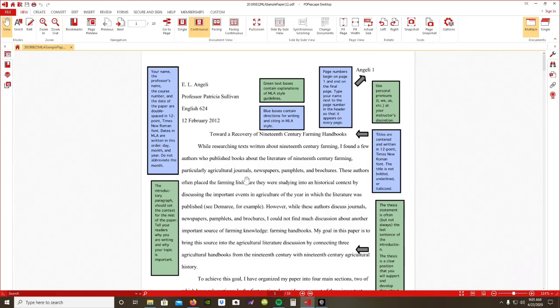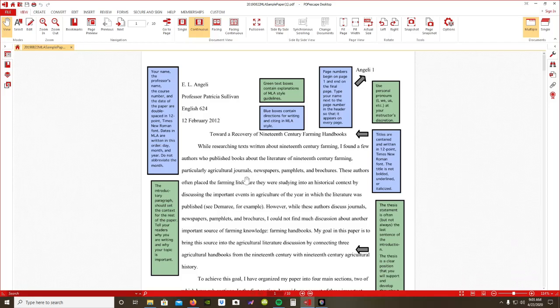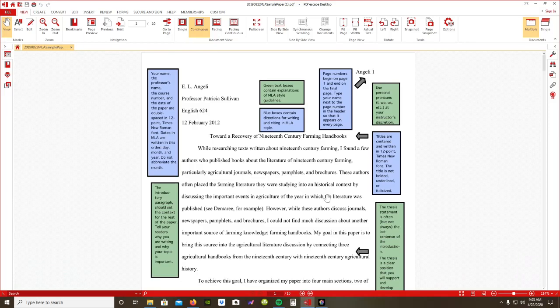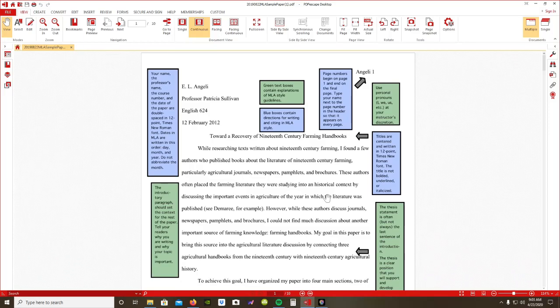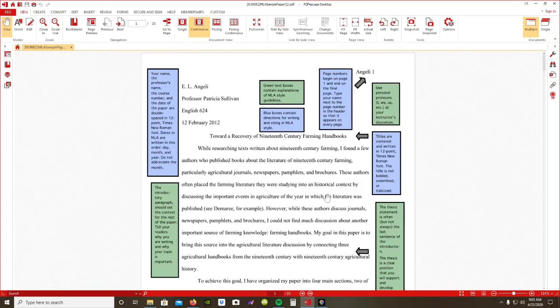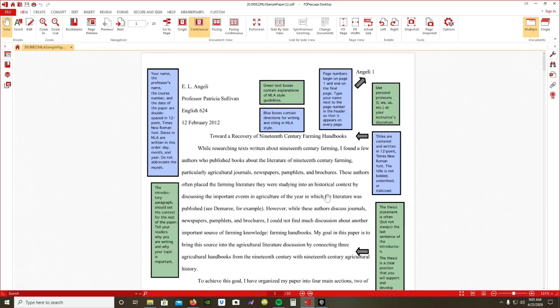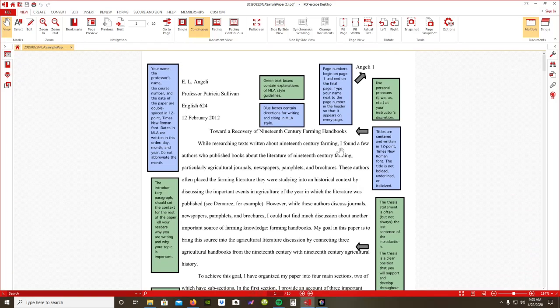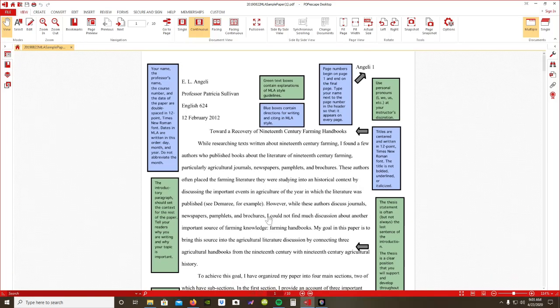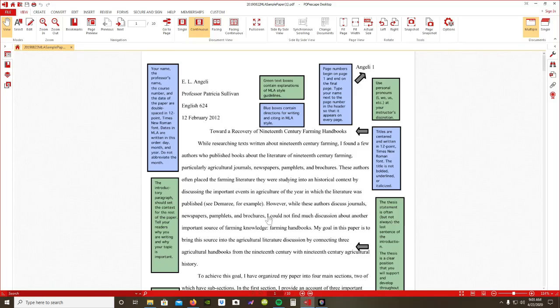This little green button up here is really important. It says use personal pronouns at your instructor's discretion. You guys know we've already discussed you will not use personal pronouns: no I, know we, no us. You're going to write your information as if it is the truth, so you don't need to write it in a way in which it seems like an opinion piece.